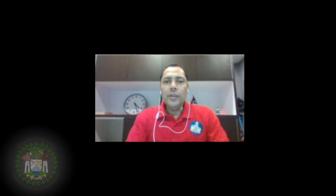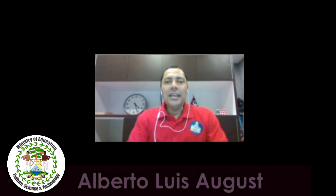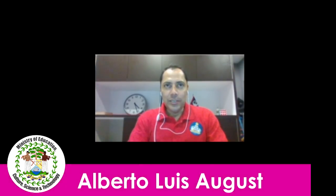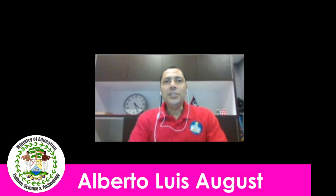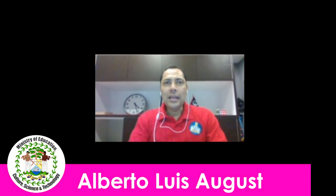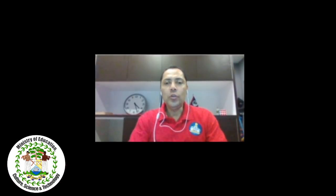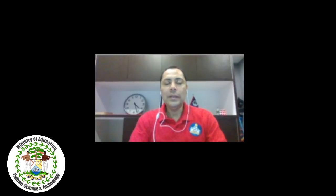Hello everyone, my name is Alberto August and I'll be facilitating this session. This session is entitled Access Google Classroom and Creating Your Google Classroom. Creating classes in a Google Classroom, so let's begin.